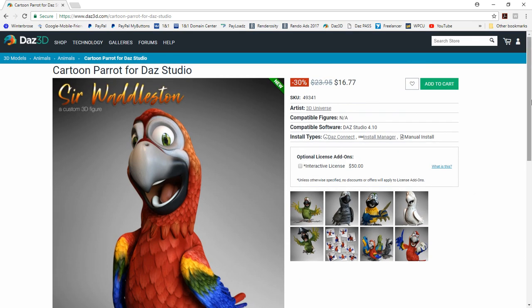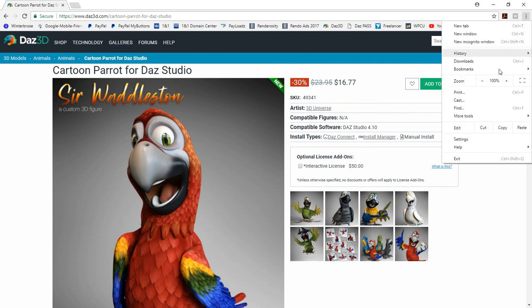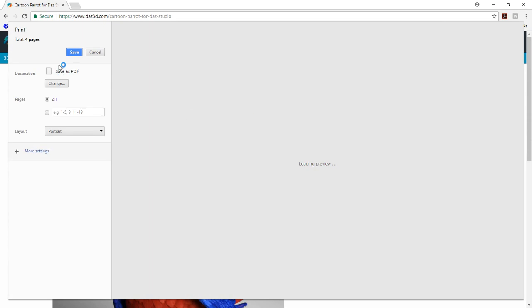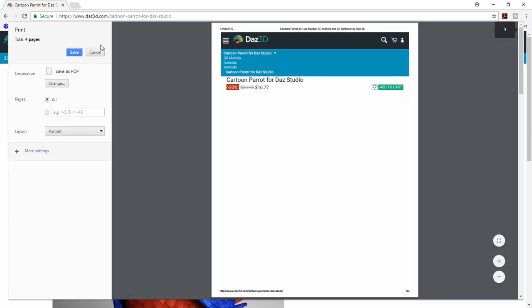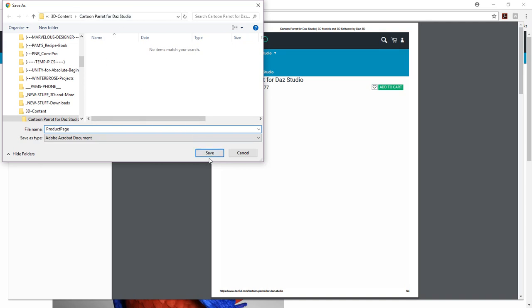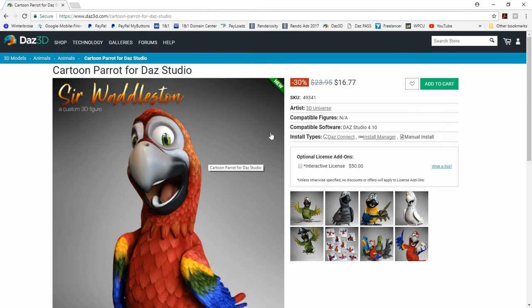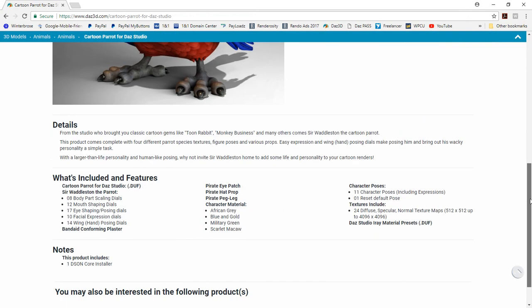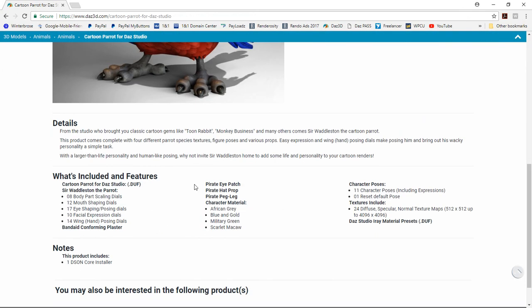And once you get there, we're going to use the Google Chrome to go ahead and do a print. And we'll set it up to use save as PDF. Of course it's already there. So we're going to just go ahead and save it. And then we're going to put it in our product page, or in our folder we created for Cartoon Parrot. And we like to call this product page dot PDF. And we just use that for every product page because they're all going to be in their own subfolders for the actual product. So then we do that just so we capture all this information in case we want to refer to it later.